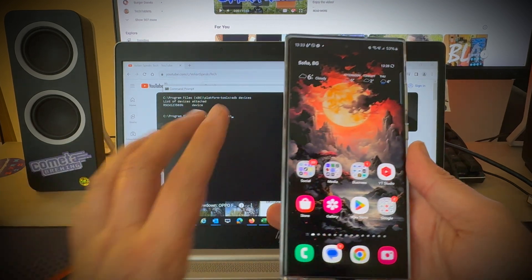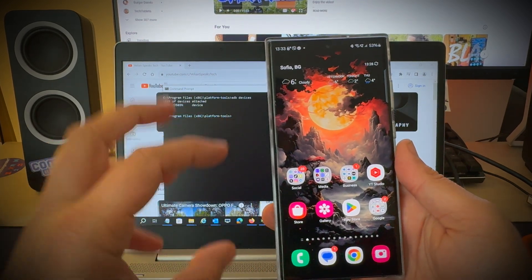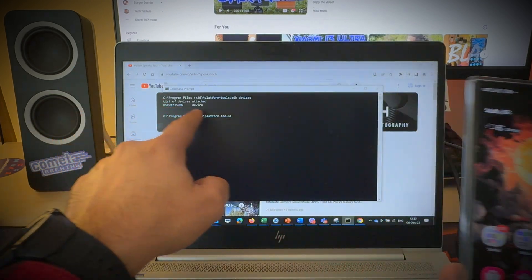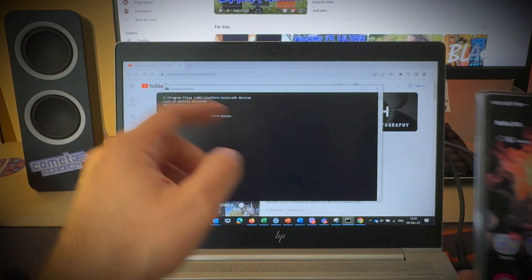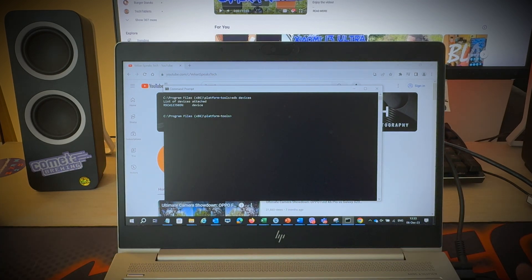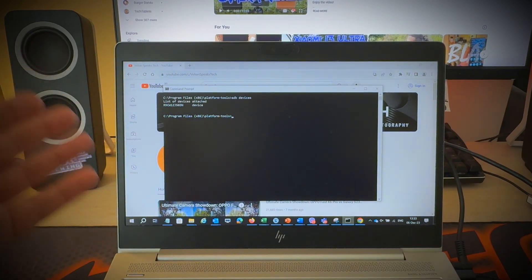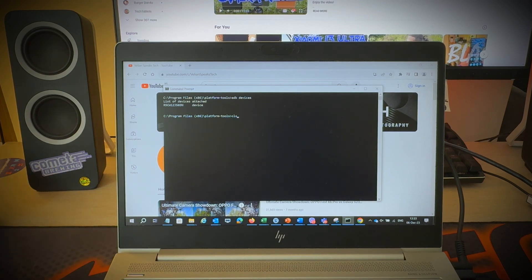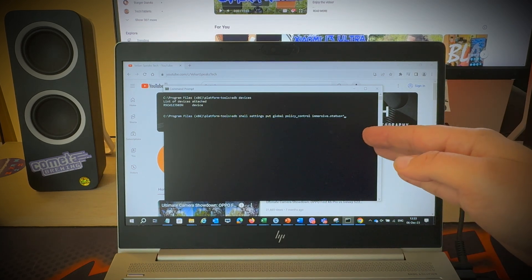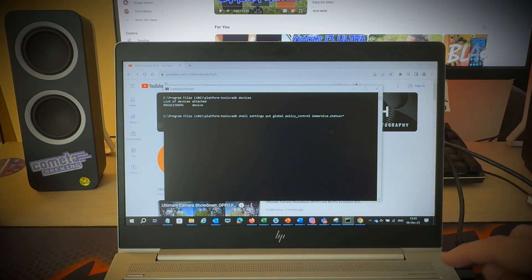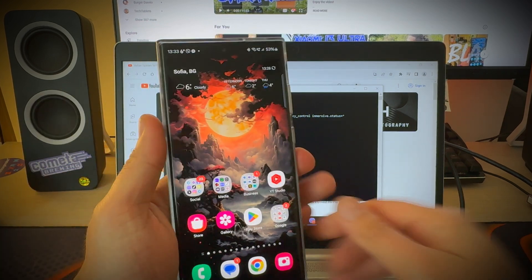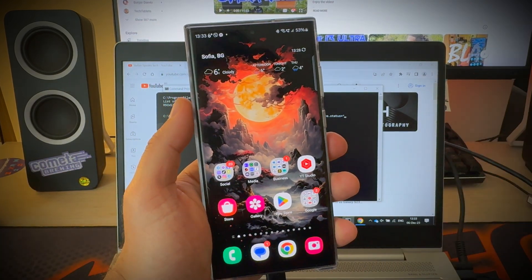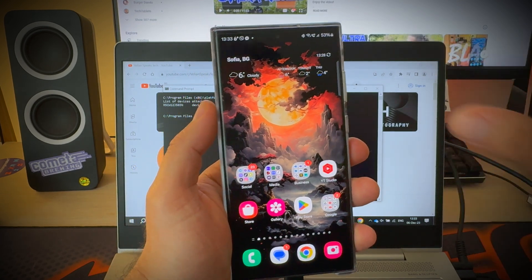If you're doing this for the first time a message will appear here where you have to choose to allow access to the PC. Otherwise you're going to have here instead of your device ID something called unauthorized. Now when we have the device ID here we know that ADB is connected and we just need to run one command to enable the immersive status. I'm going to put the command in the video description where you can copy paste it. So without any further ado I'm going to hit enter and let's now check if the immersive status works in Android 14 One UI 6.